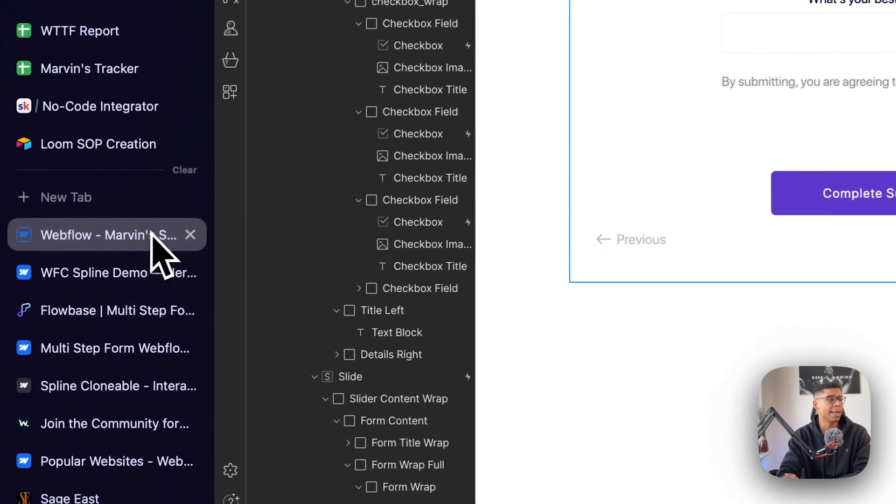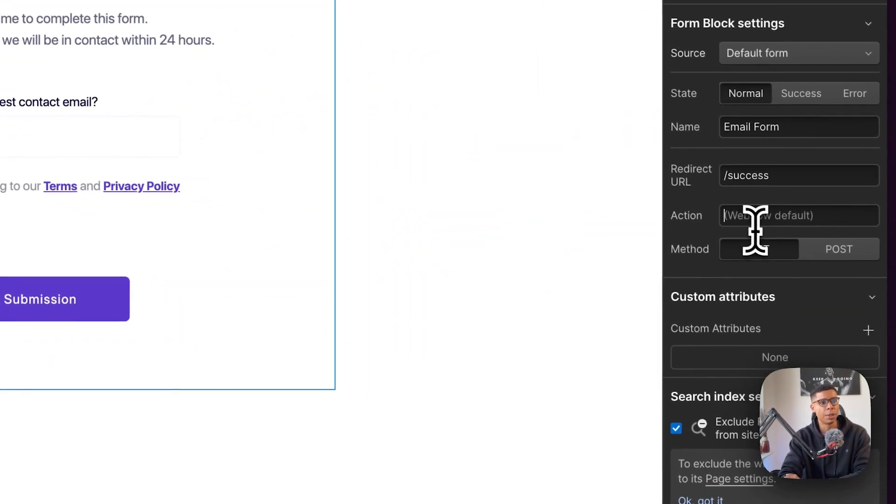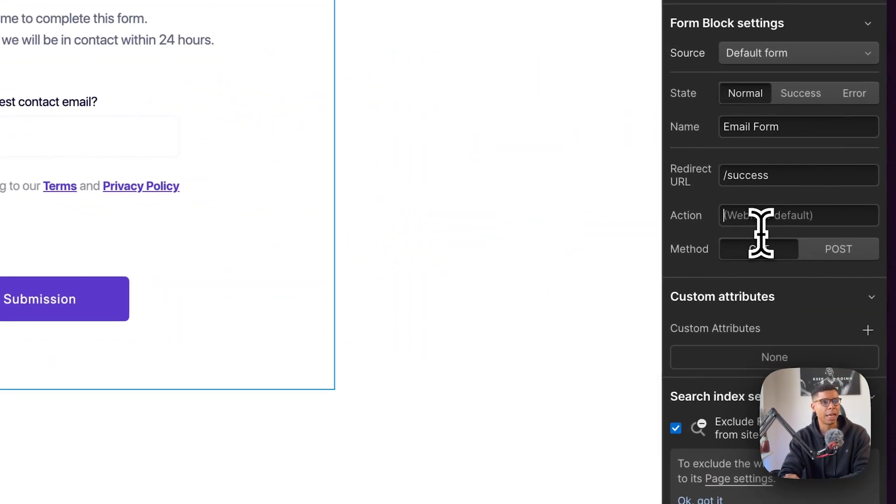But I just take that URL and put it into the action. That's it. That's how I receive the information.